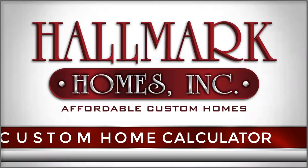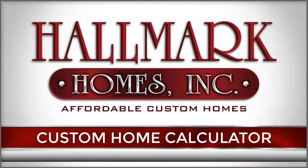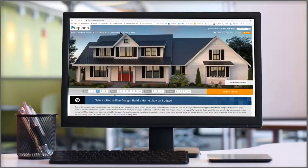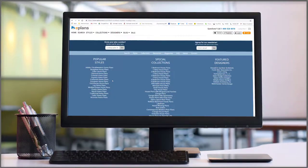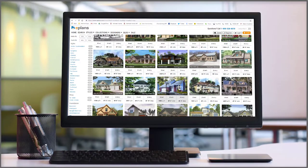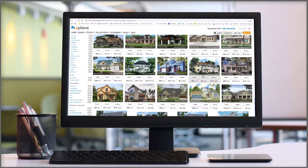This custom home calculator was created so you could go on the internet, find a custom home, and get a general idea of the price range you could expect to pay for that particular house.